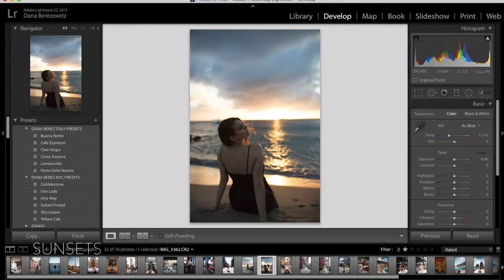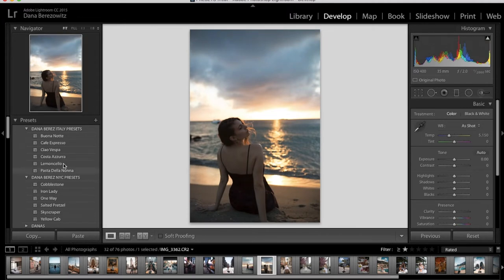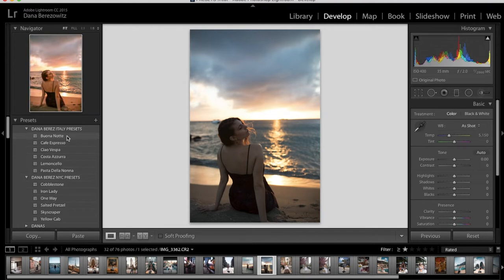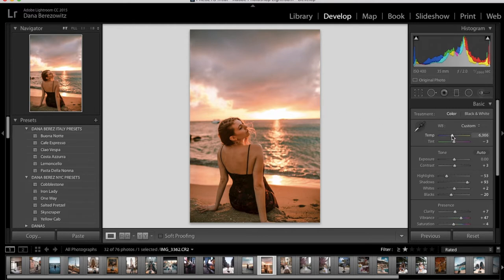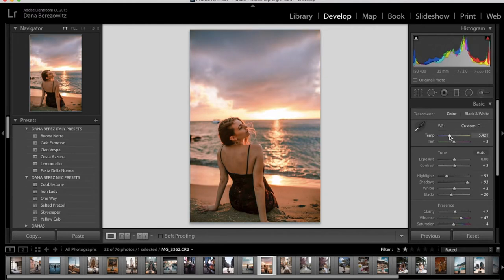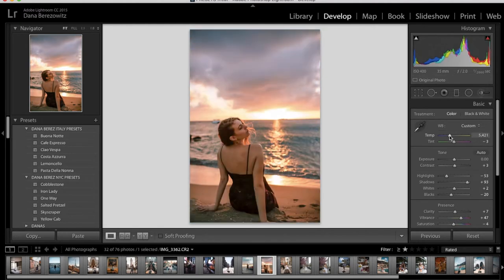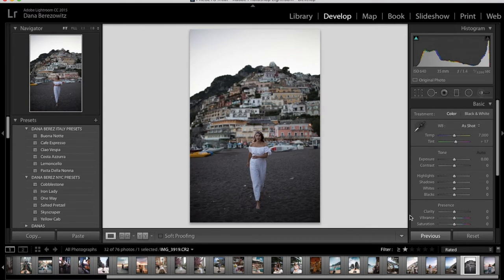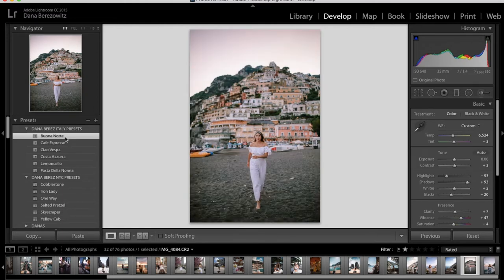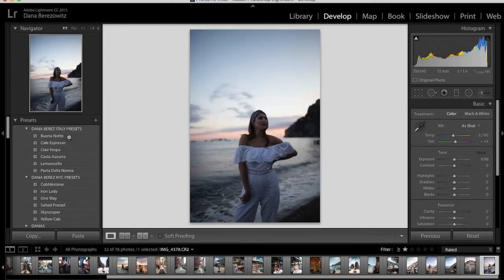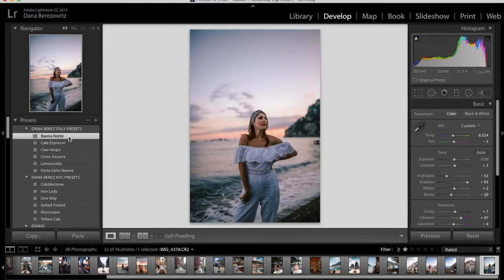I have one preset that's made for sunsets. It's in my Italy pack called Buona Nota. And if I click on it, it creates this really pretty pink sky. For this example though, it looks a little bit too orange. So let me just lower my temperature just a little bit. And that is ready to go. Look at the before and after. It looks so great. It's with Gia Grande and Positano. So let's apply Buona Nota. And that's kind of the one-click wonder right there. Not much editing needing to be done. It has a really pretty pink sky. Looks great.